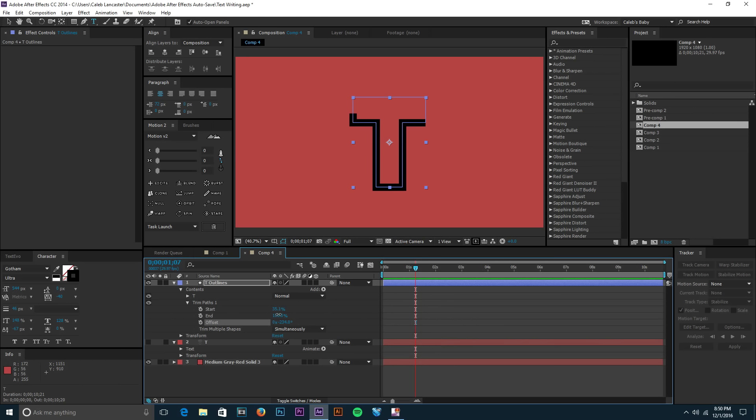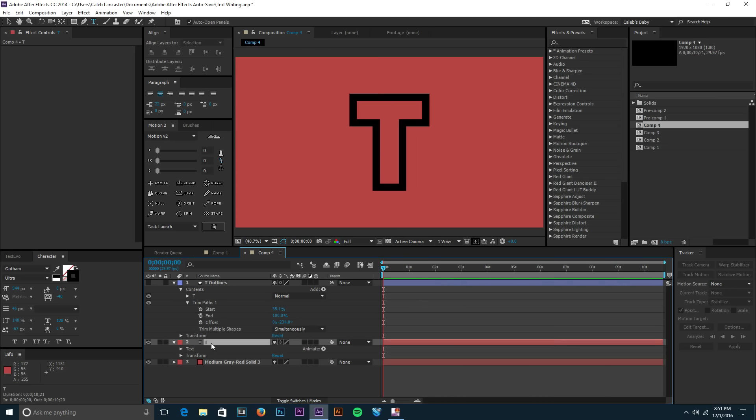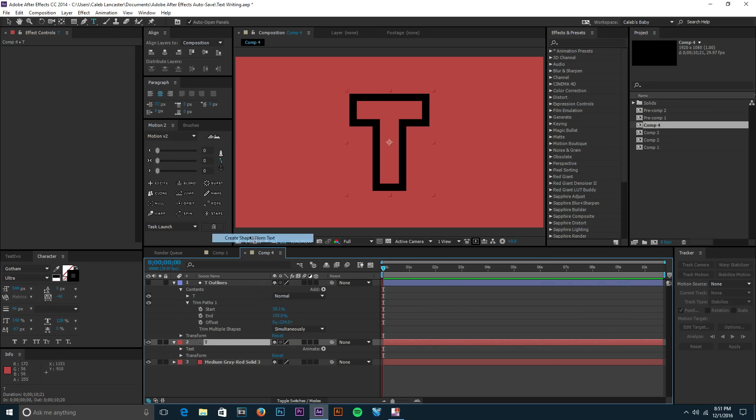And then you can also set your End as well. So the trim paths is just a really cool effect for shape layers. Yeah, that's pretty much it for this effect.